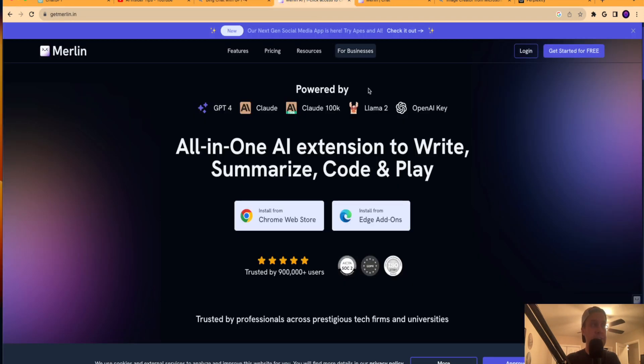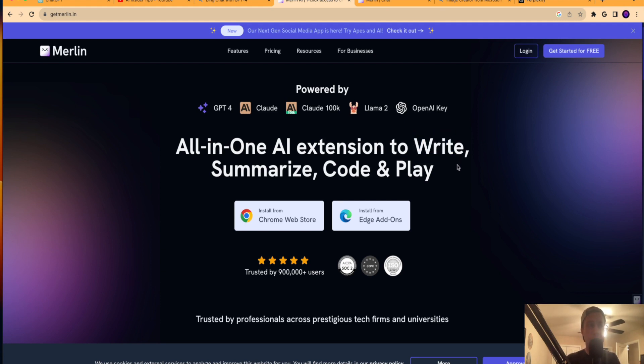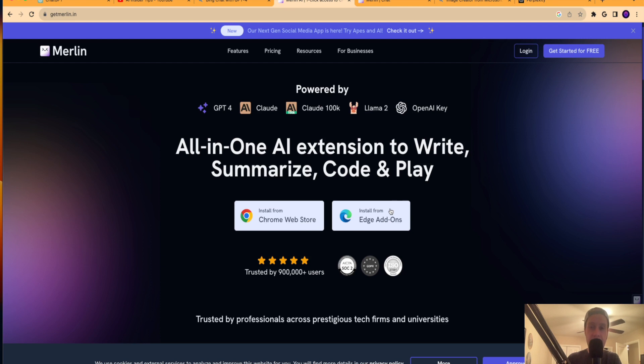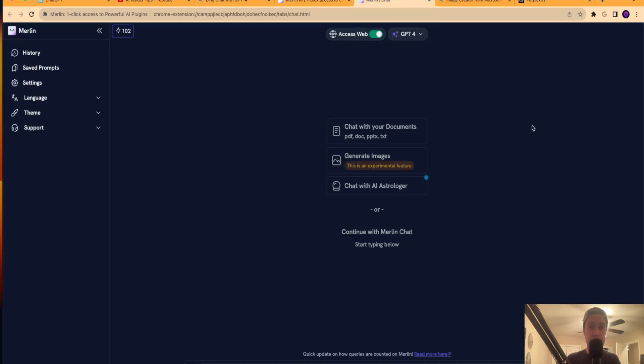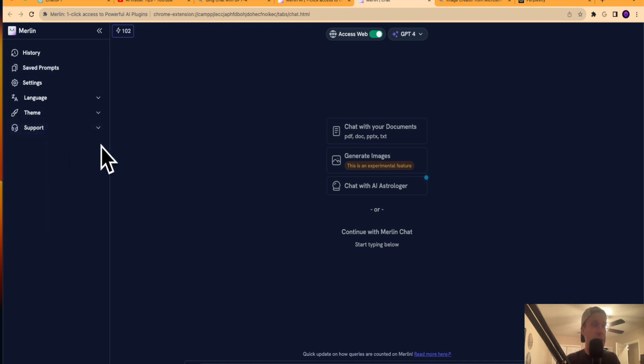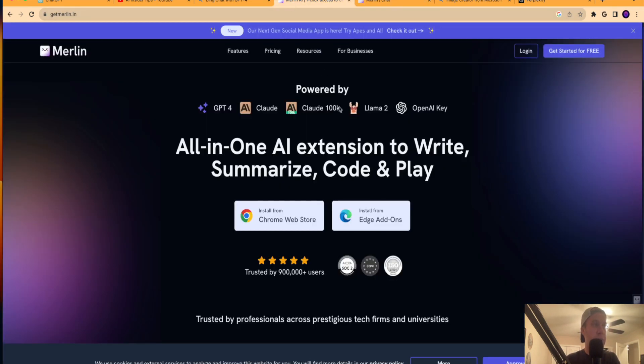The second way is to use this tool called Merlin. Now Merlin is an all-in-one AI extension where you can write, summarize, code, play. It's basically an all-in-one chatbot. You can get a Chrome extension or a Microsoft Edge add-on. I went ahead and installed the free Chrome extension. And when I click Merlin Chat here, this is free to use. They do have premium plans.